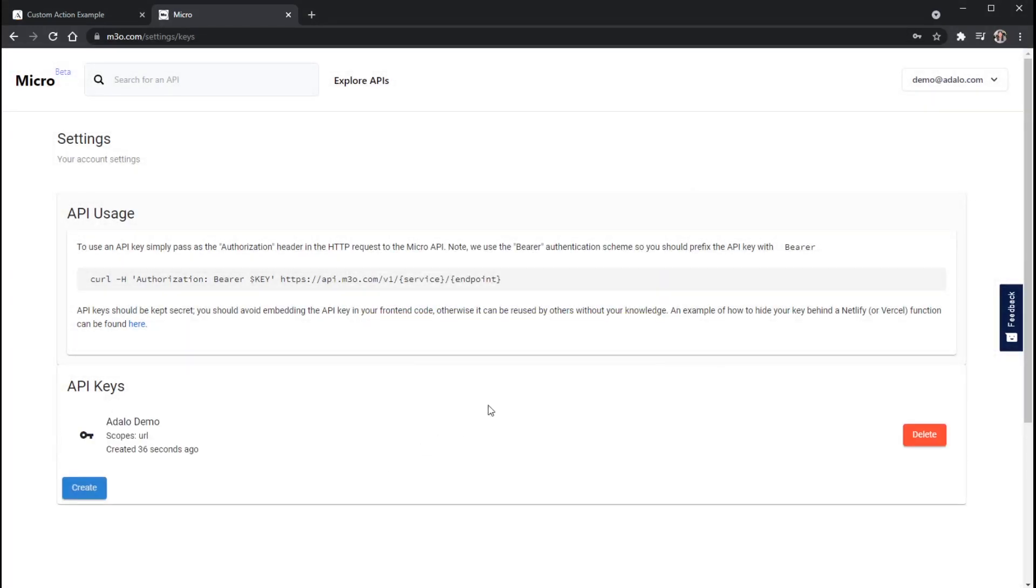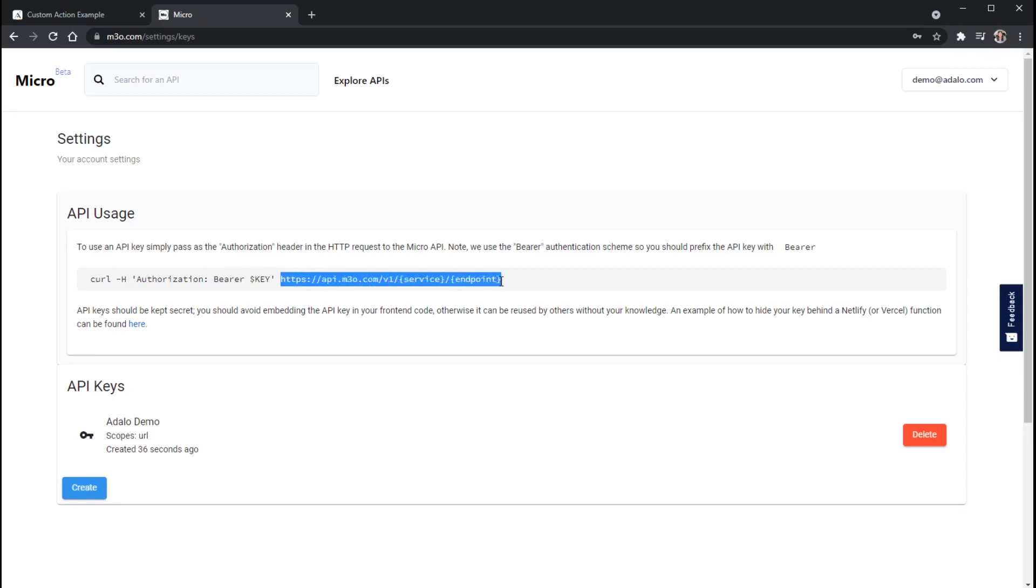And we will come back to the API key in just a second. But what I want to pick up on is this URL right here. We are actually going to copy this. And this is actually our base URL that we're going to use in our custom action. And all APIs have one of these. Some of them look a little bit different than others. Some of them you kind of have to hunt for. Not all of them are this apparent.